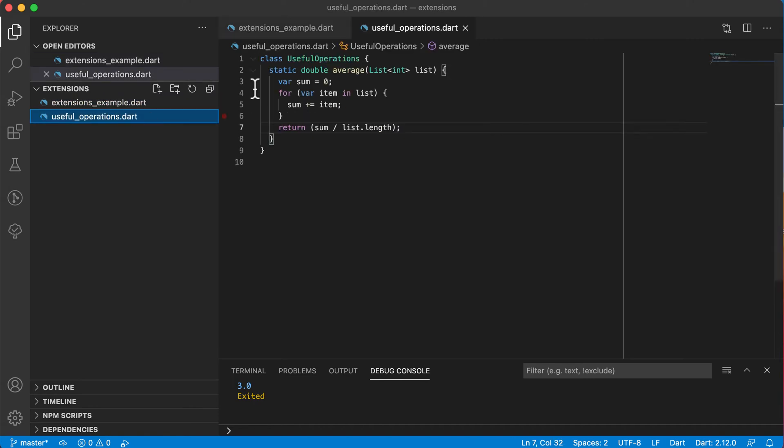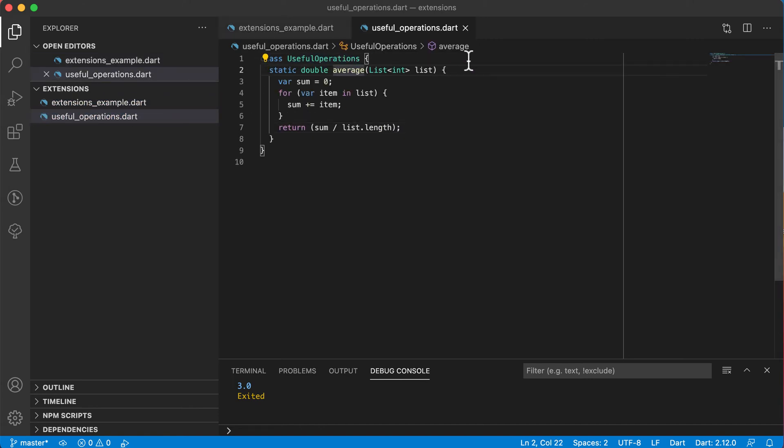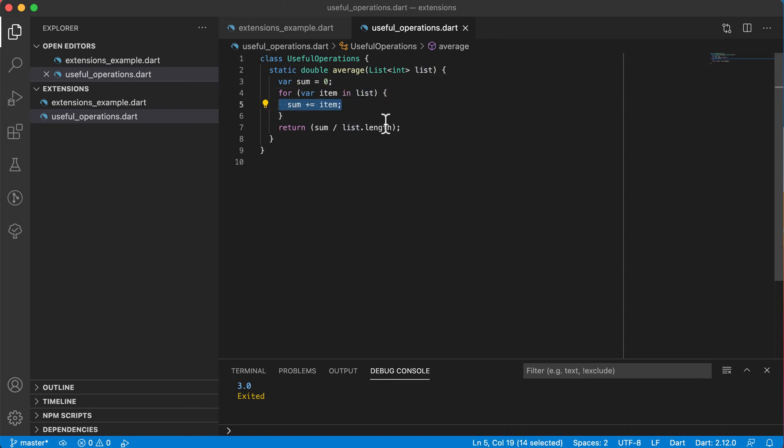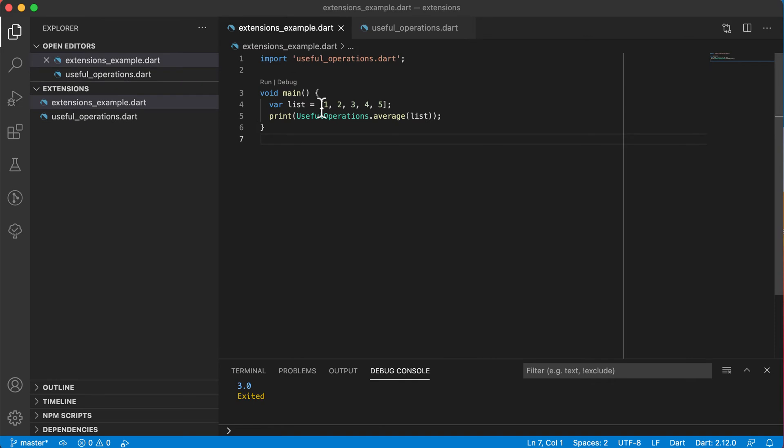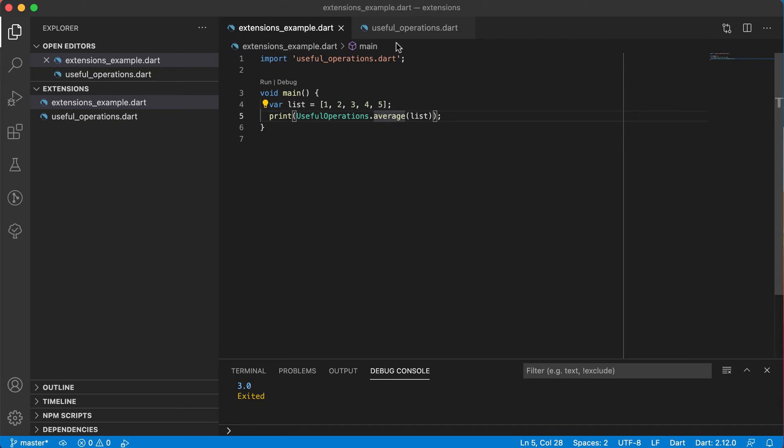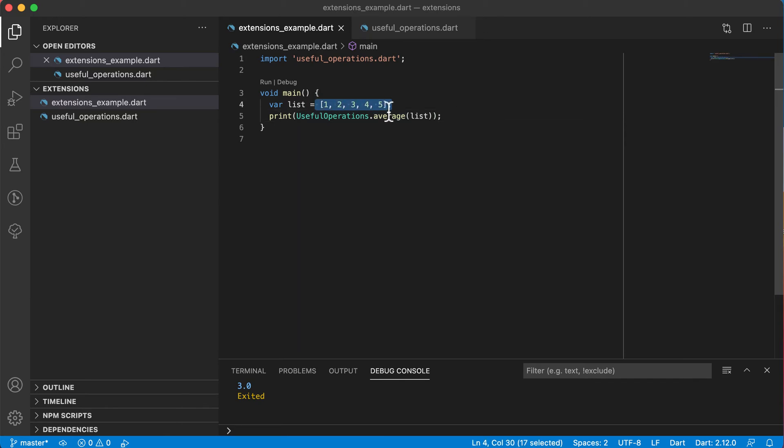So we use this class, the method average, we passed in our list, we ran through the list, we worked out the sum, and then we worked out and returned the average. So this is how you can actually create an average function and then use it this way. And this is also nice for code reuse, because it's in a separate file, it's only used once, and every time you want to work out the average of a list, you can just call that method.